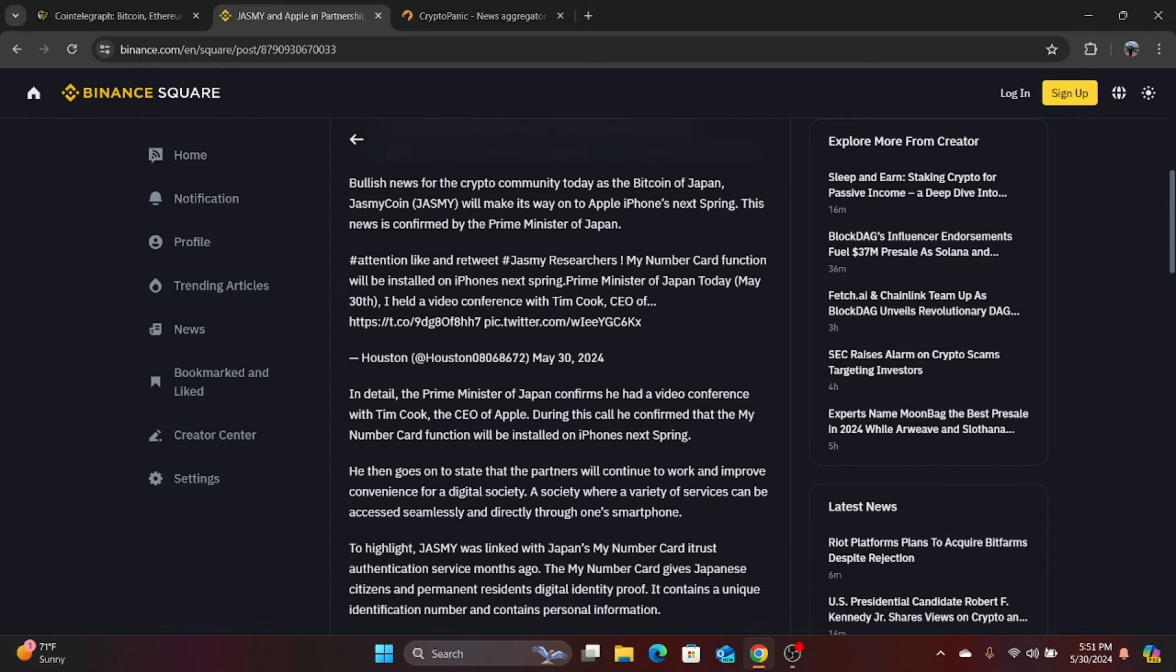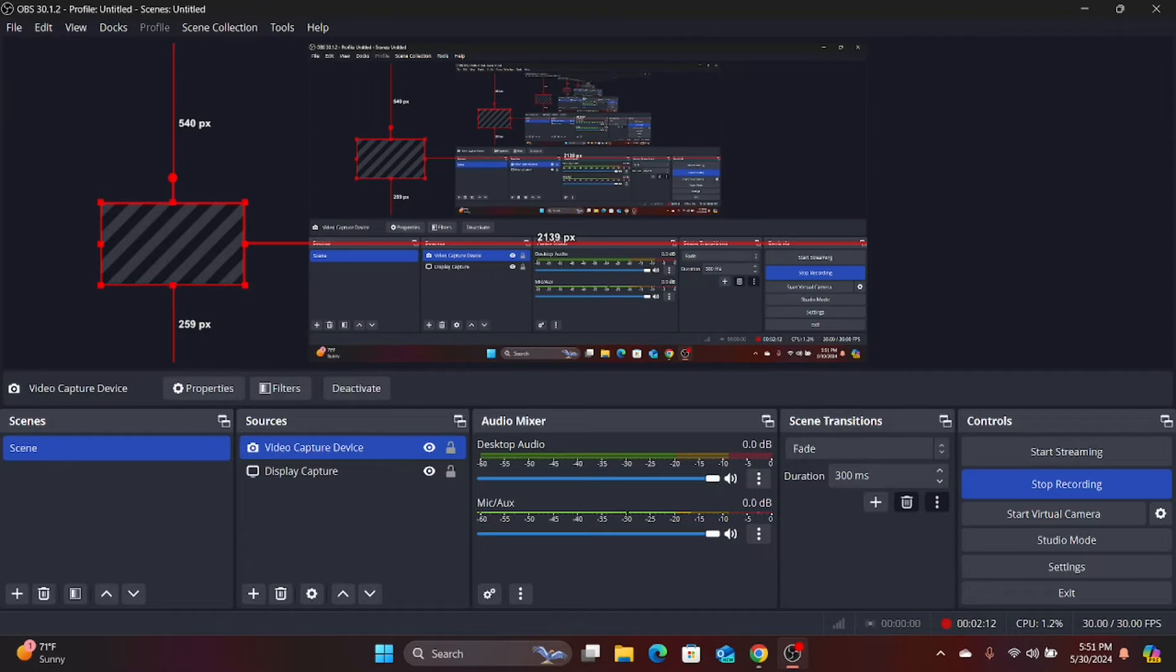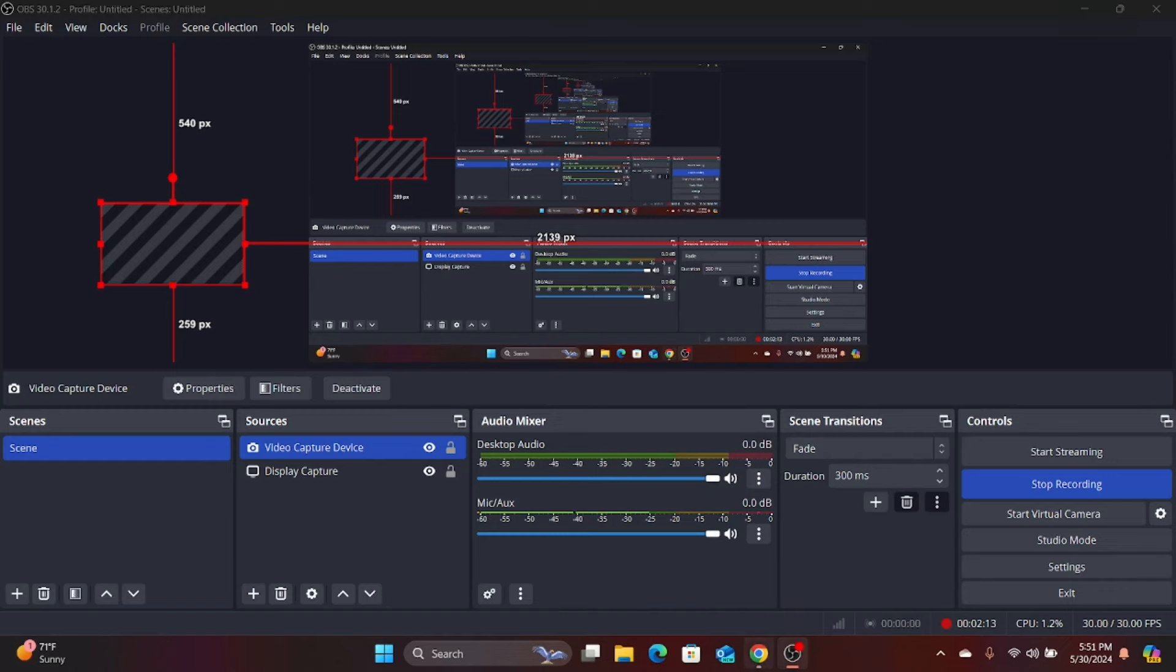This is directly from Binance. A society where a variety of services can be accessed seamlessly and directly through one's smartphone. So this is definitely something that you access through your phones. A lot of people are probably going to use this. To highlight, Jasmine was linked with Japan's my number card iTrust authentication services month ago. So it's kind of a link.